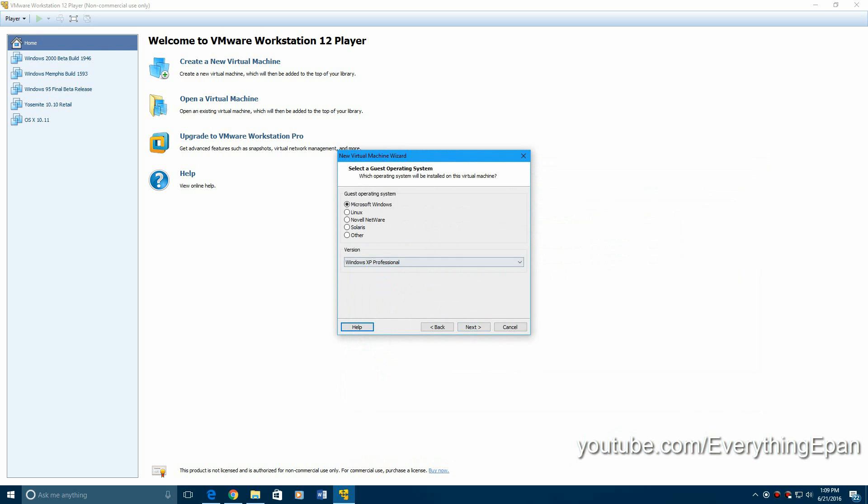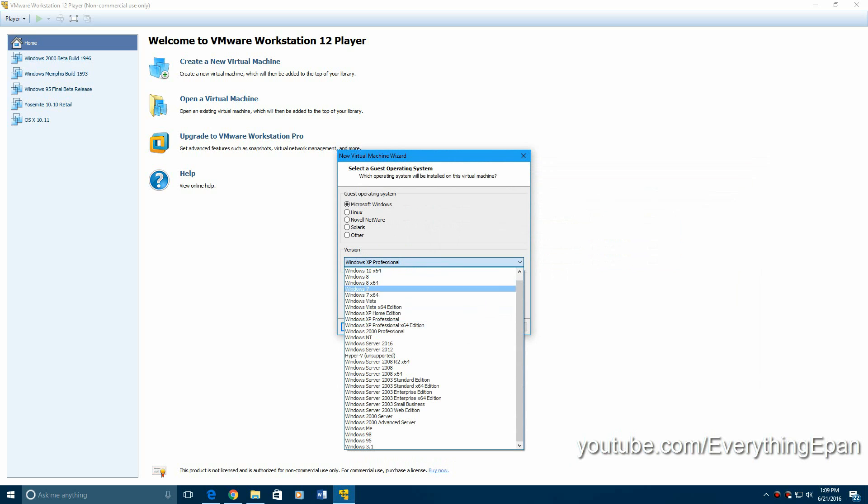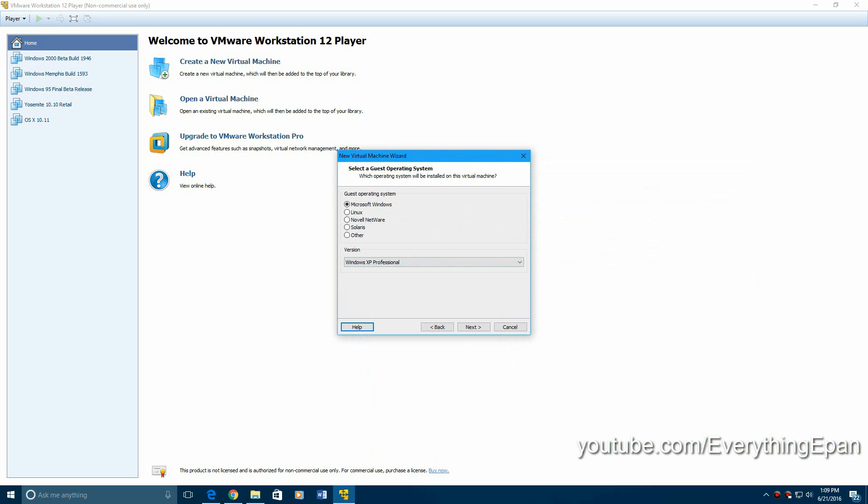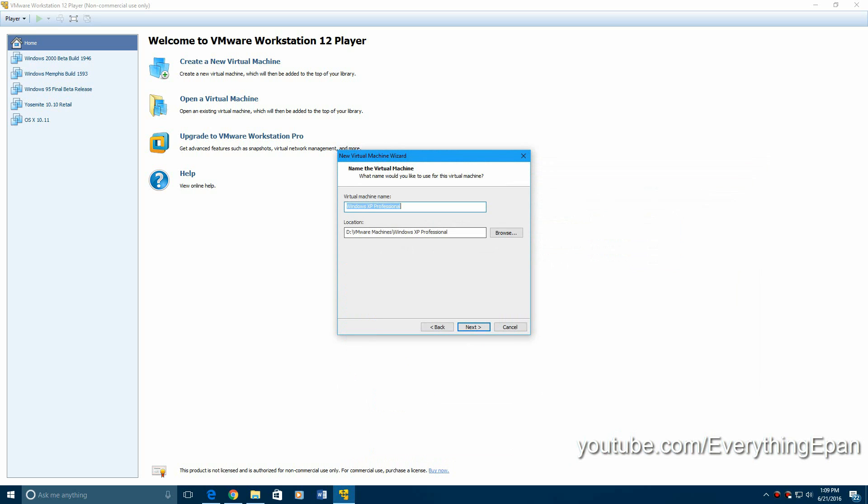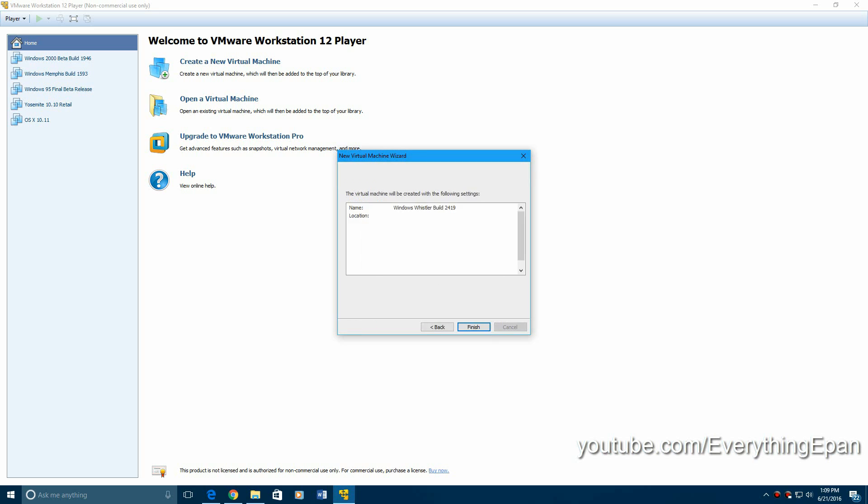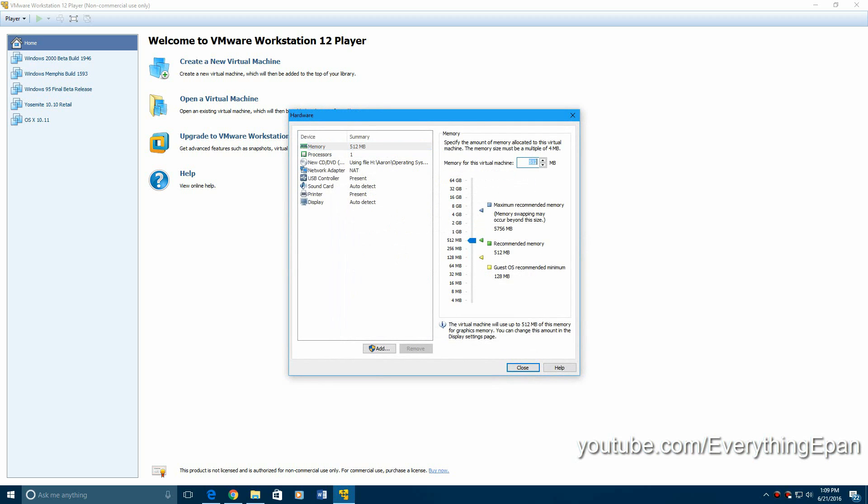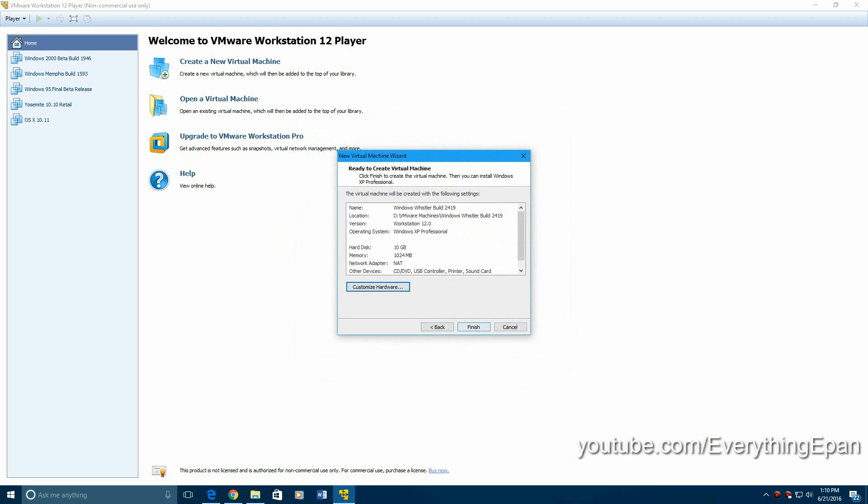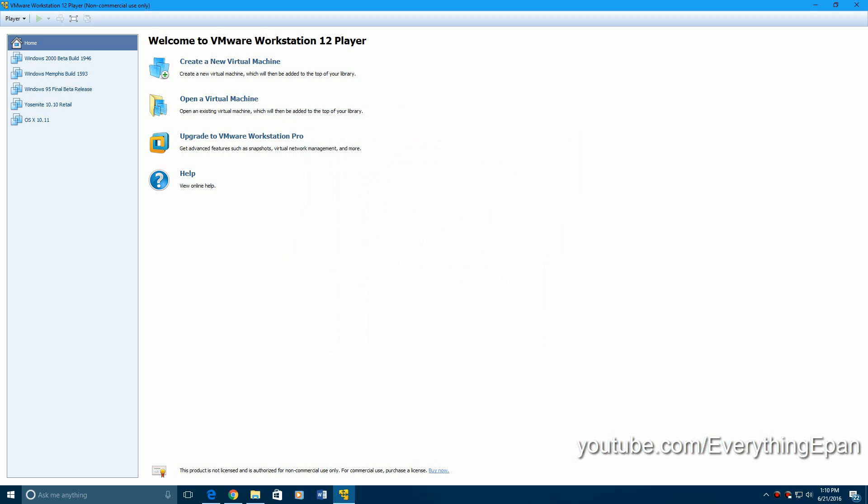Select Windows XP Professional as the operating system, hit next, and you can rename it. I renamed it to build 2419. Hit next and then I'm going to store it as a single file. I'm going to make it 10 gigs and hit next, and I'm going to bump up the RAM just a little bit, close and finish.